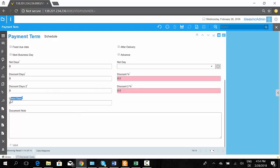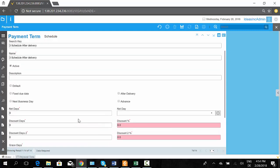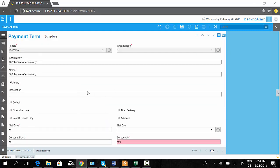You also have grace days and document notes which you can print on the invoice. These payment terms can be used inside orders or inside invoices — whether it is accounts receivable or accounts payable, on both sides these payment terms are applicable.